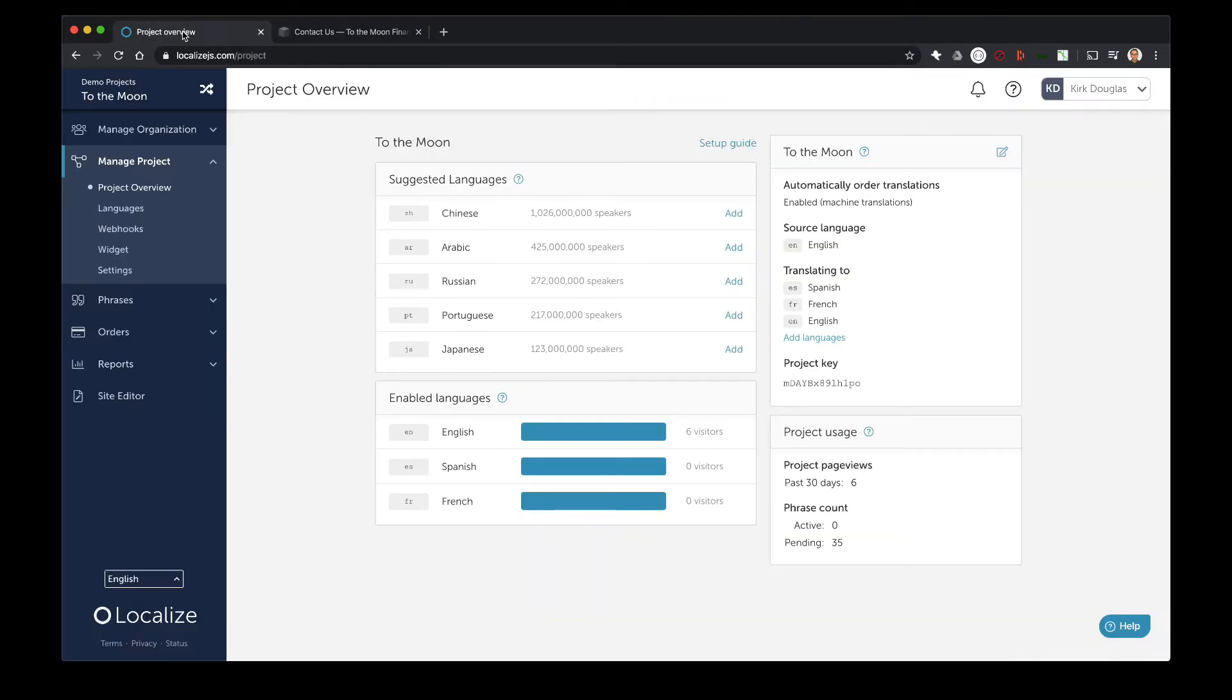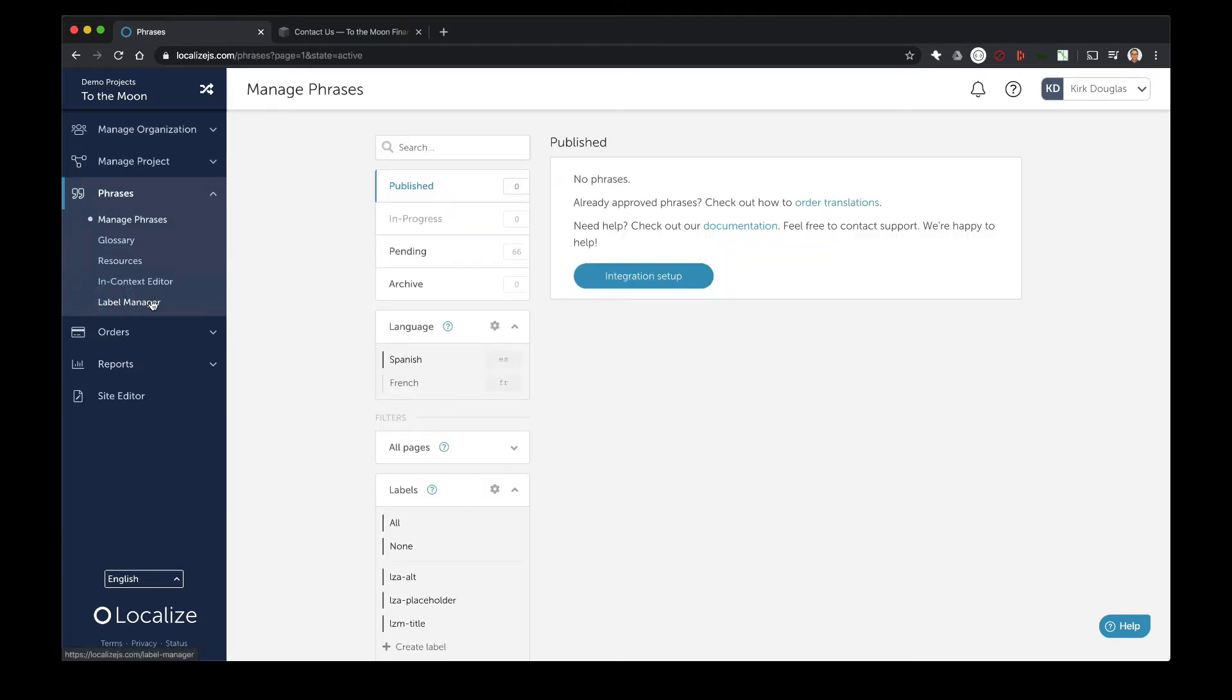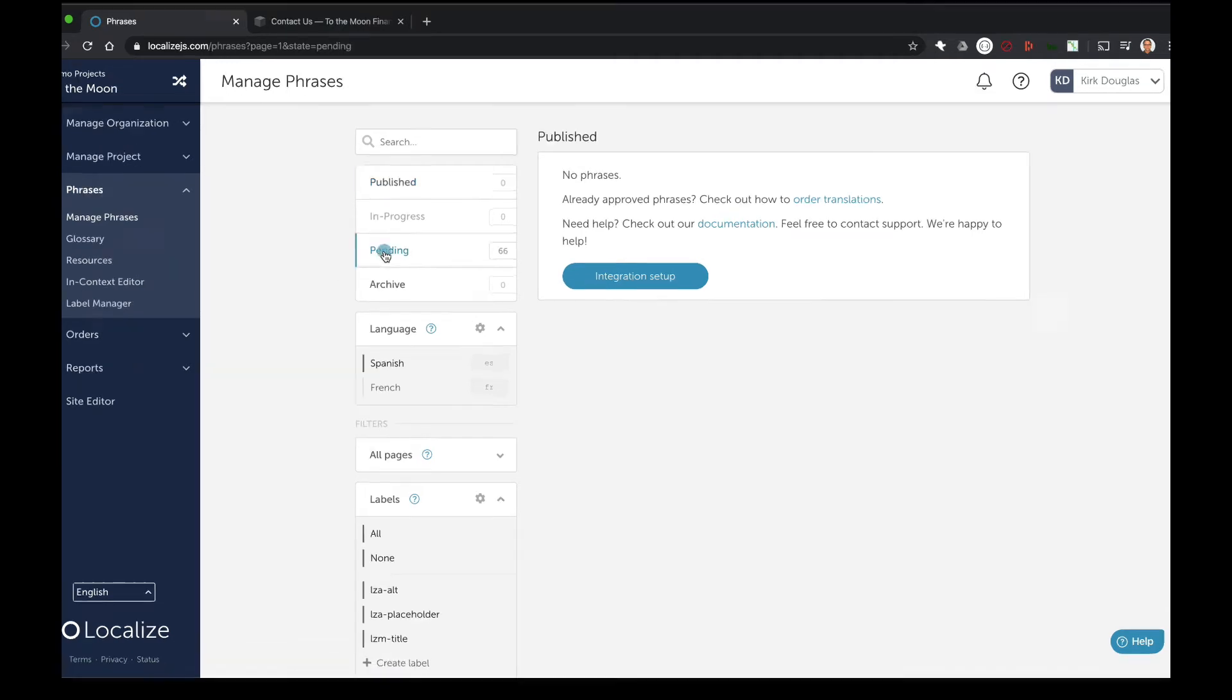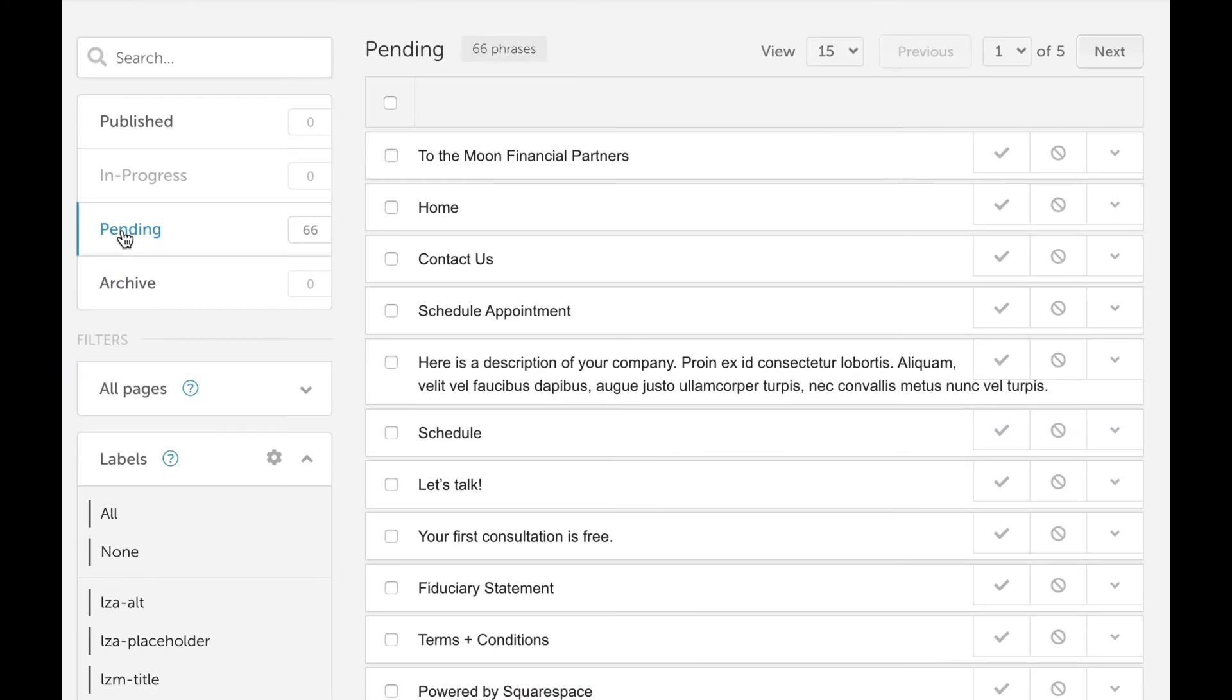Now return to your Localize dashboard. Click phrases, and you should see that Localize has detected your content and put it into the pending bin. The pending bin is where all newly detected or newly edited source content will be found, where it can be approved for translation or blocked.